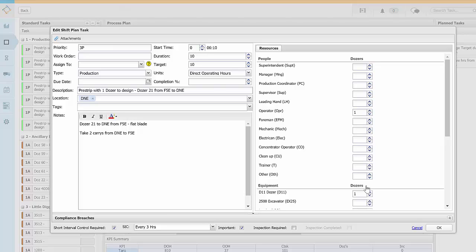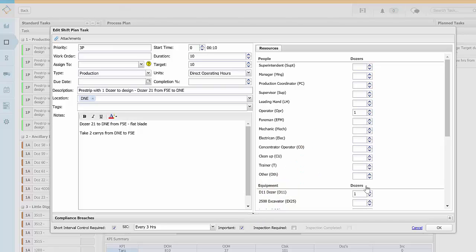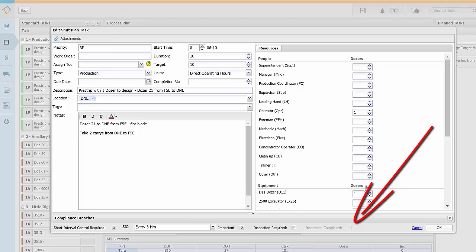You can also mark a task as important which will make the task visible on the summarised schedule screen. Finally you can select whether inspection is required and you can see later on whether the inspection was completed.